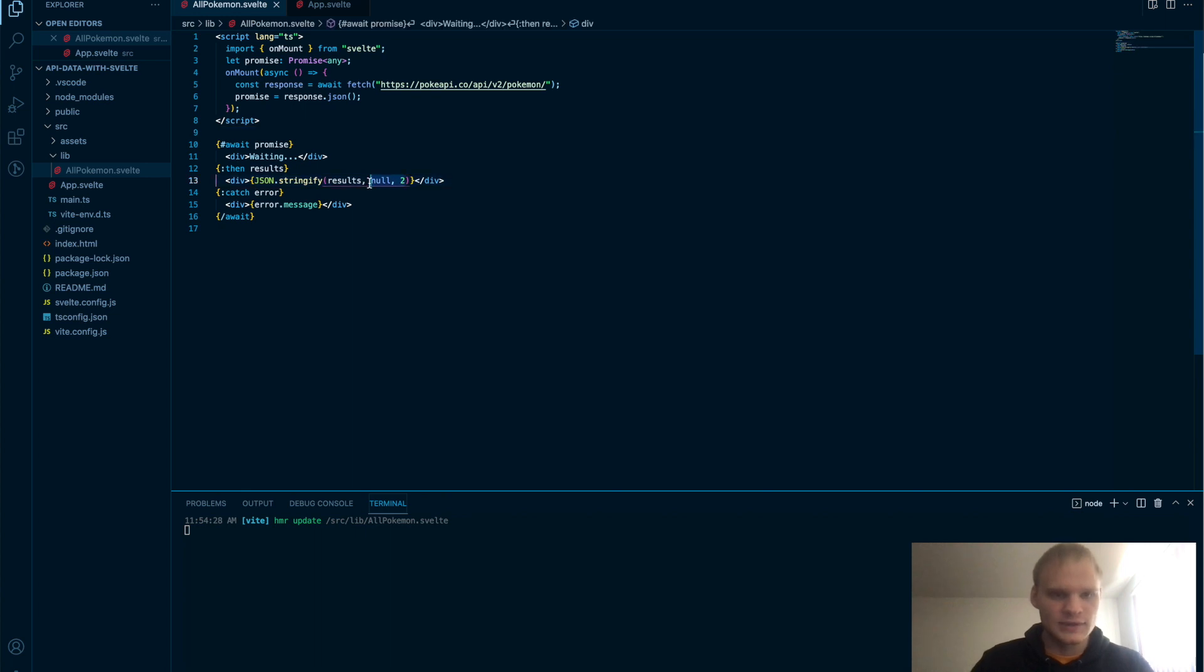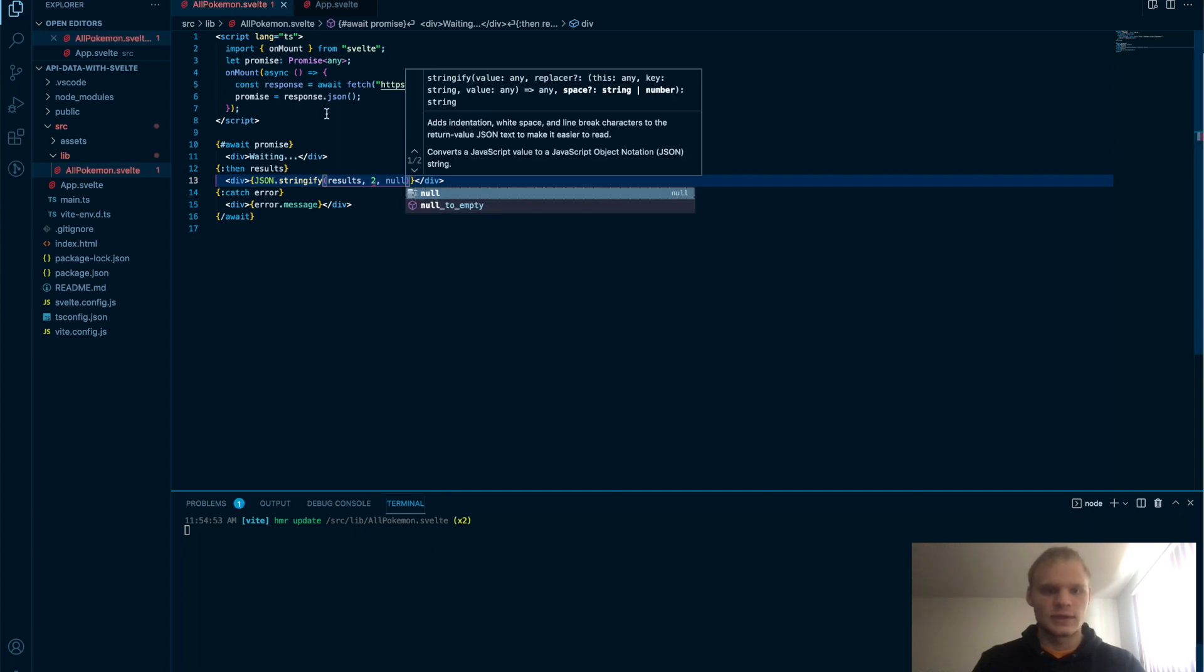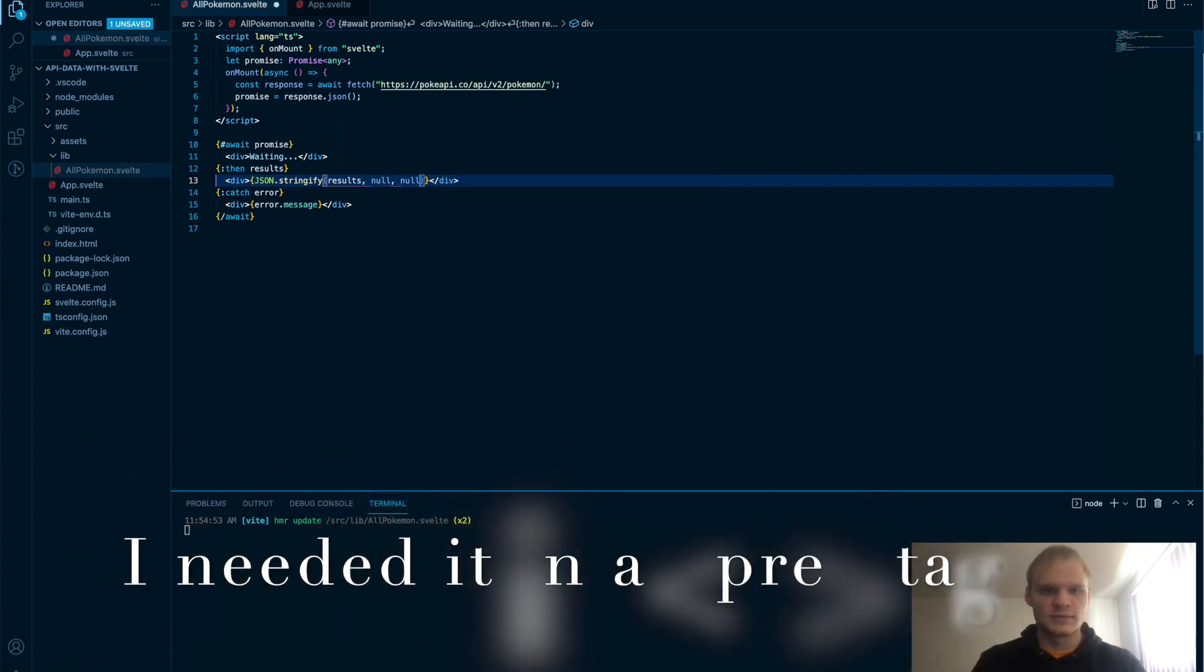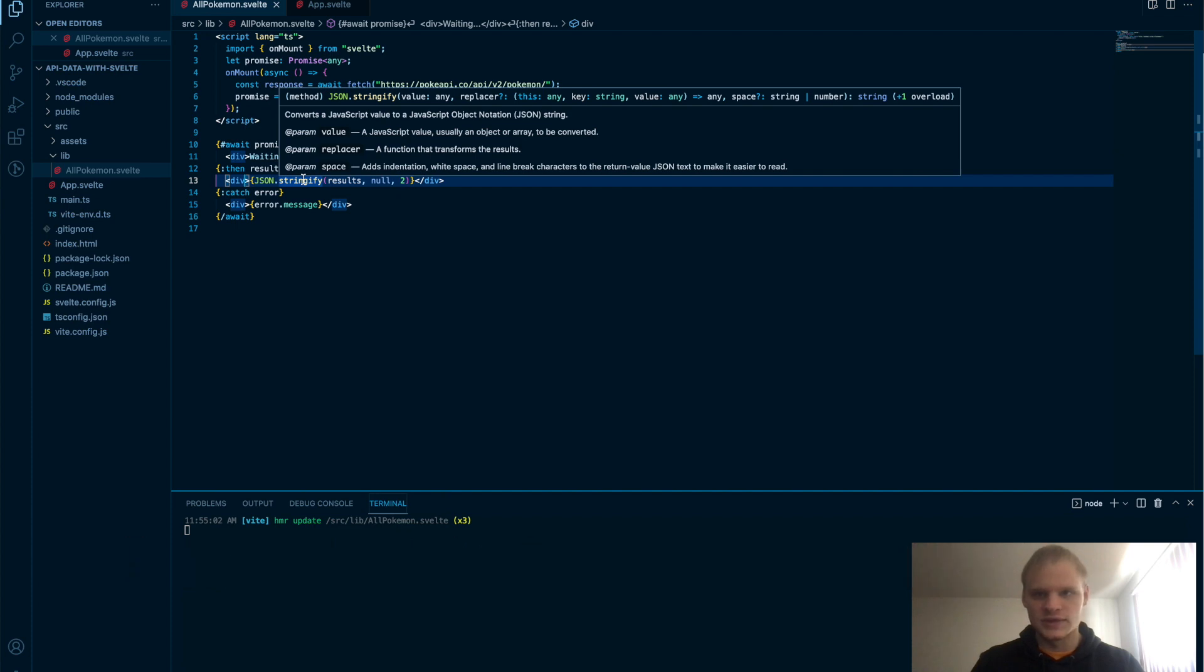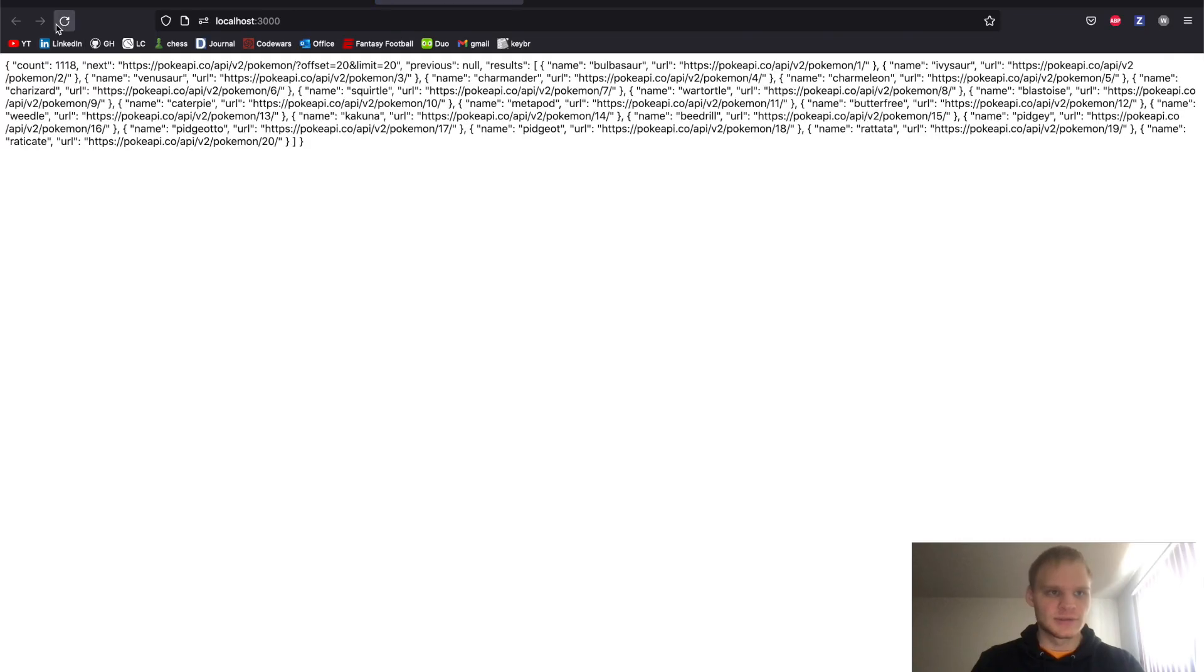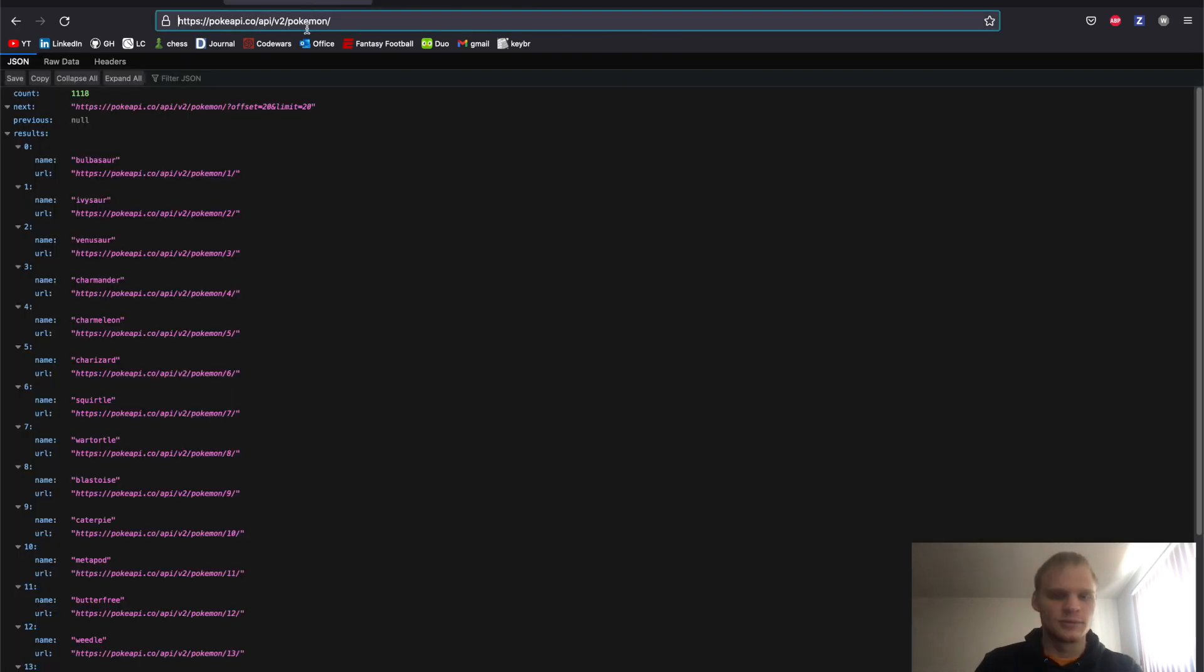I wonder why it didn't format it for us though. Is it two? No. Spacing of two? I thought it would give some good spacing. Value replacer in space. Interesting. But it does waiting, undefined and then brings it in. So that's cool. We get our different Pokemon here.